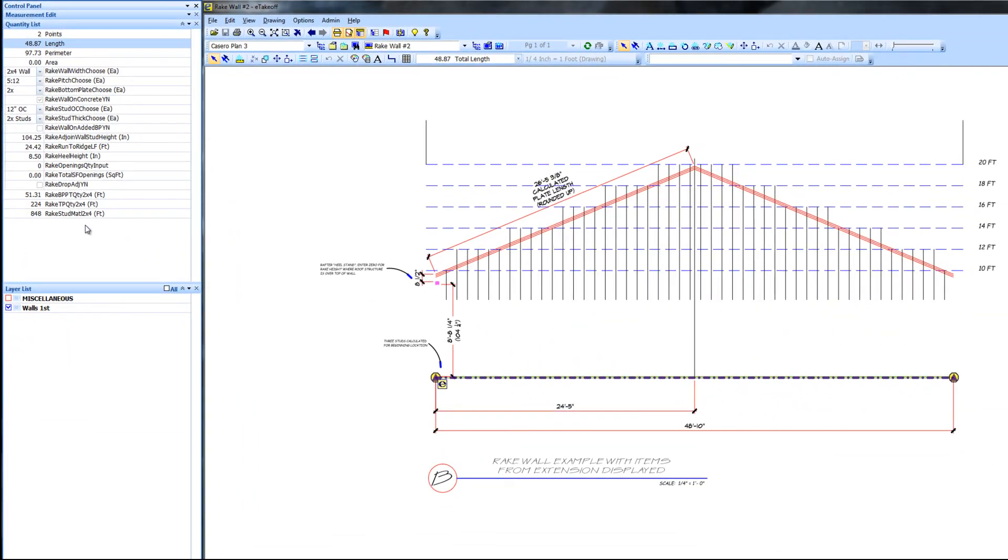The top plate requirement is 4 28 footers, 112 feet, and 2 rows of blocking. I always figure 2 rows of blocking for any rake wall. Total is 212 feet, while the extension estimated 224 feet. You can pause or rewind the video to verify the counts yourself.